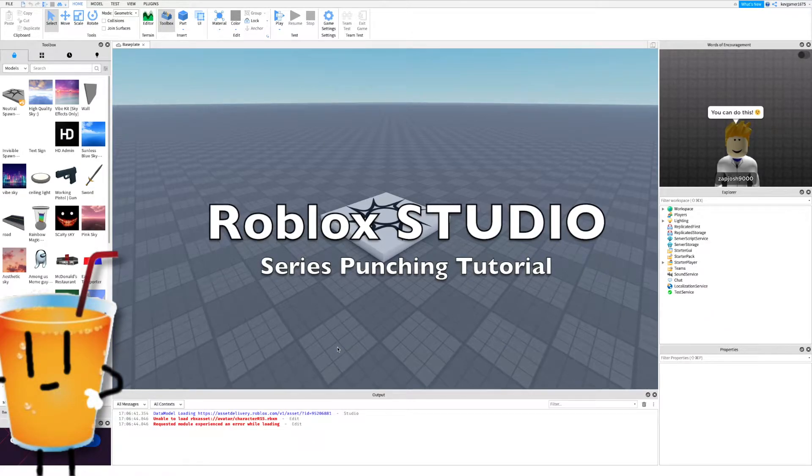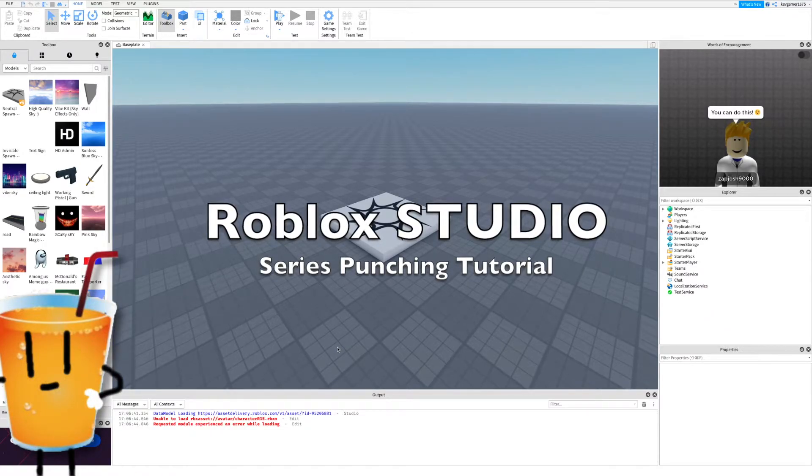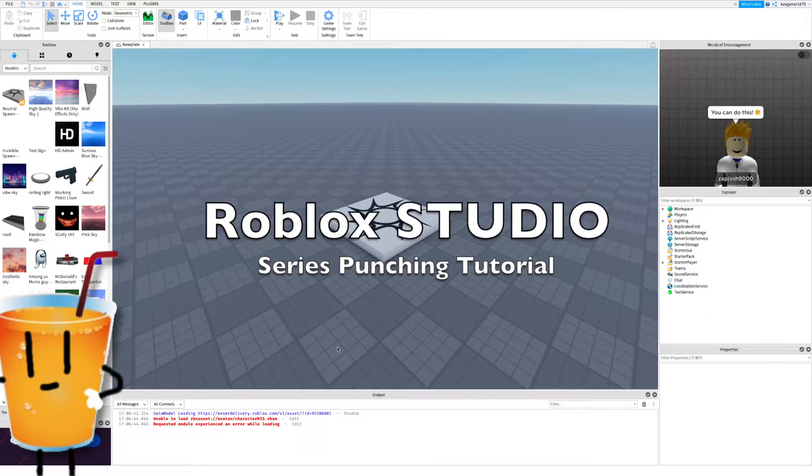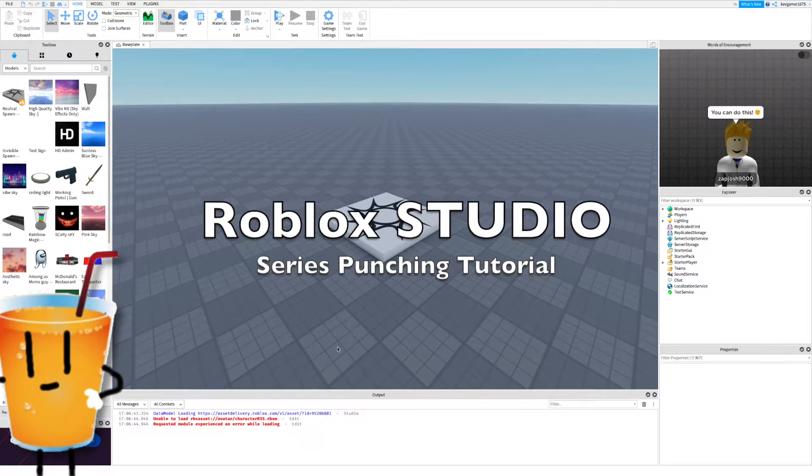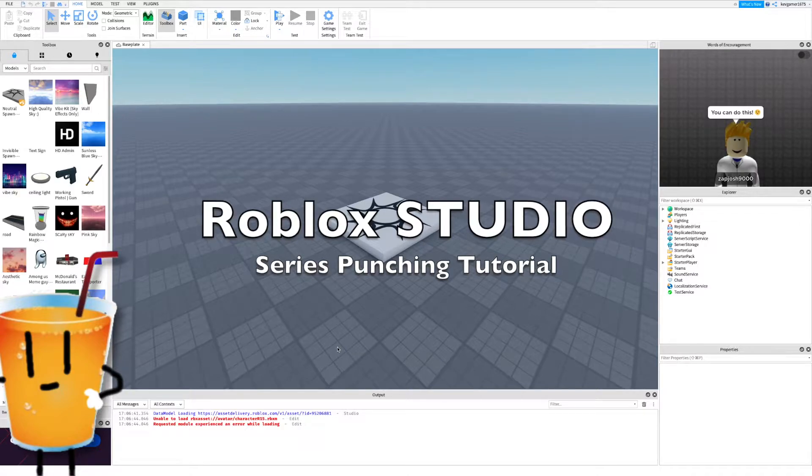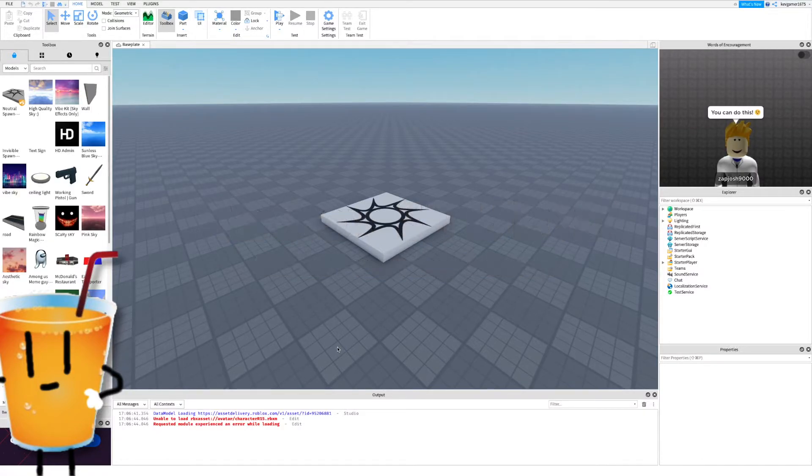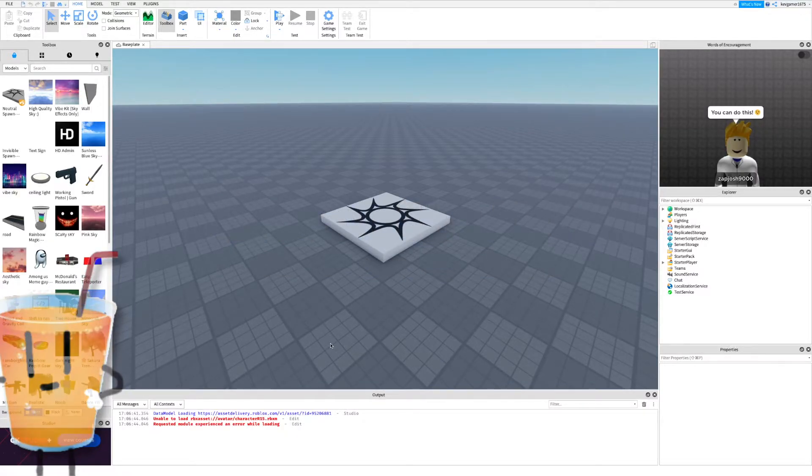Hey guys, today I'll be teaching you how to make a punching script where you first do a left punch and then a right punch. Alright, without wasting your time, let's get right into this.